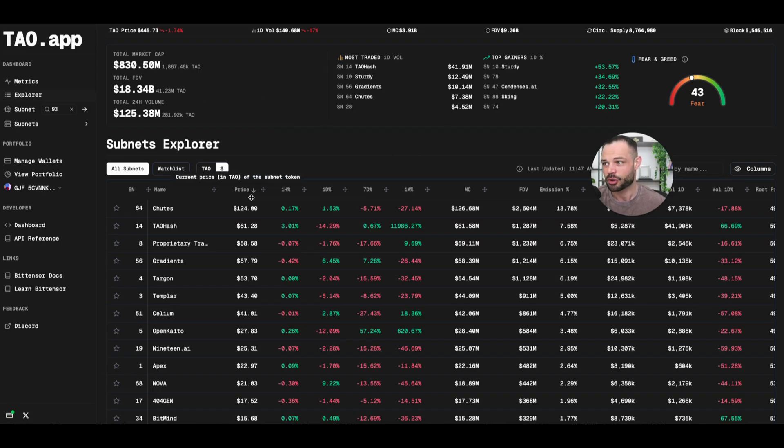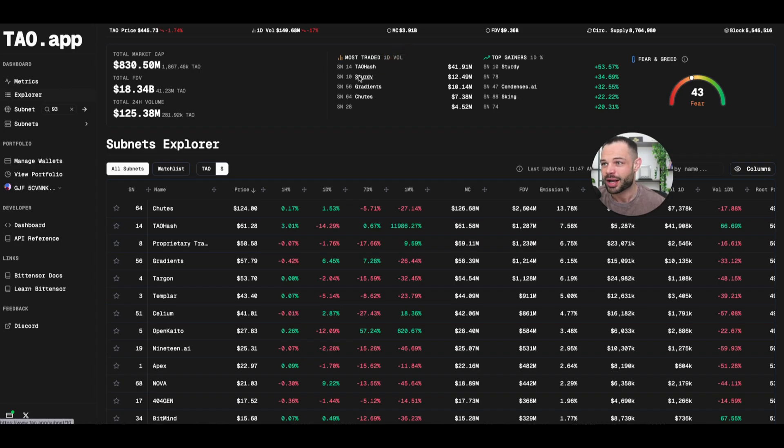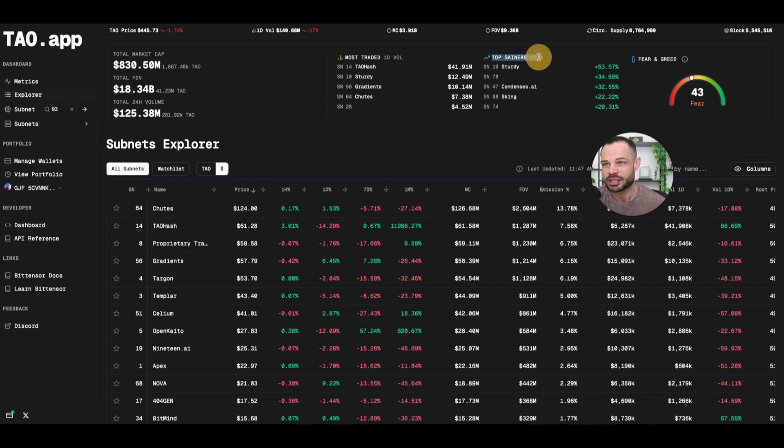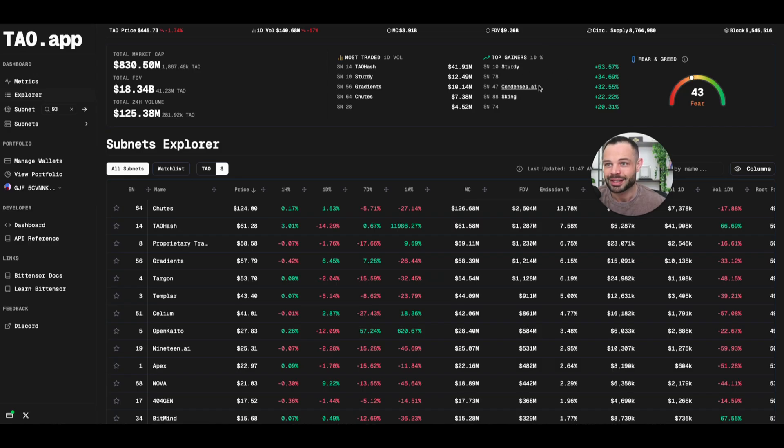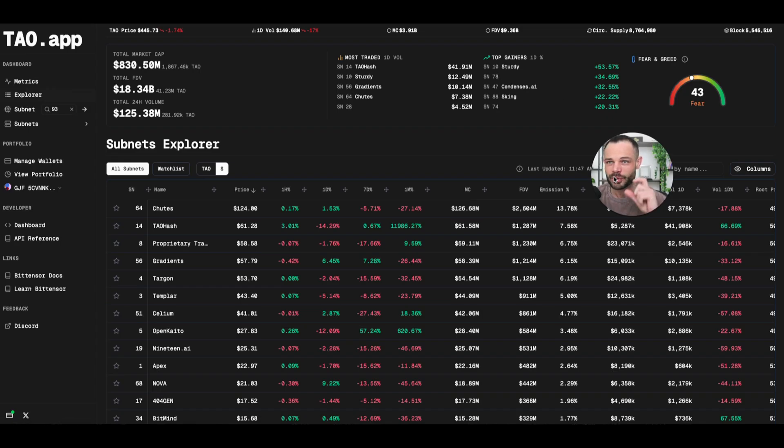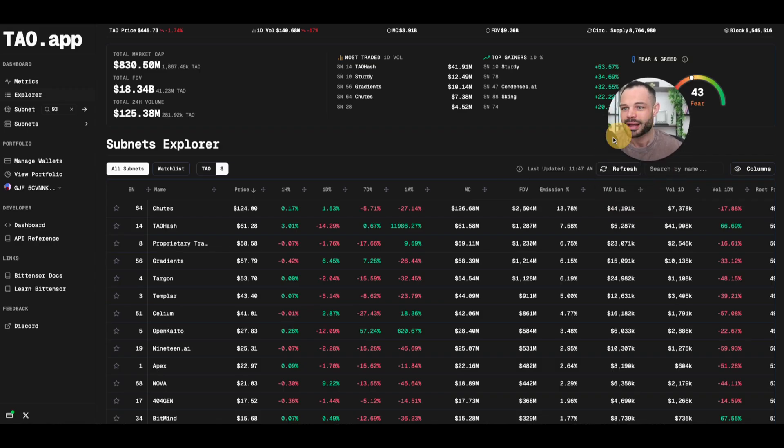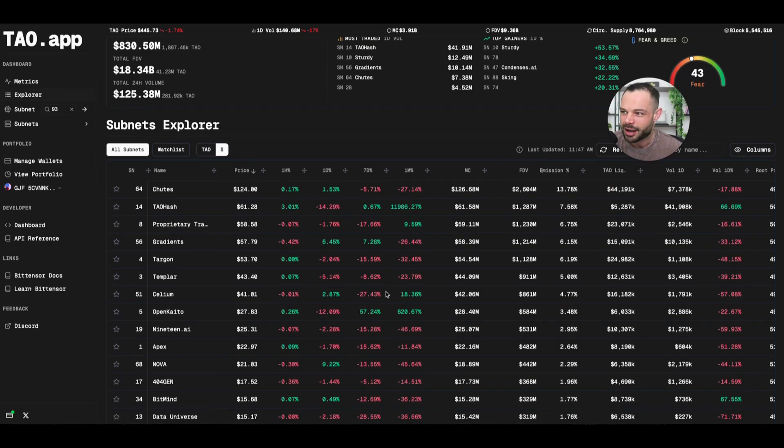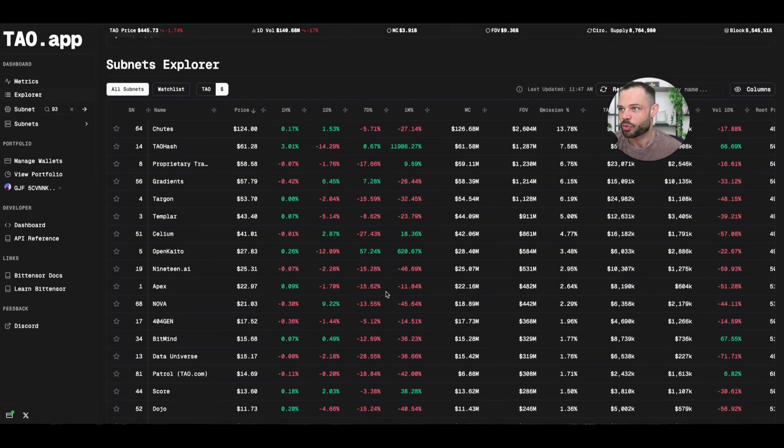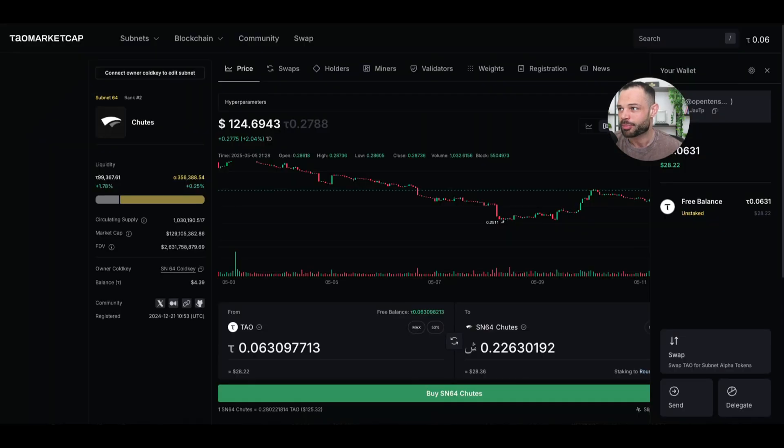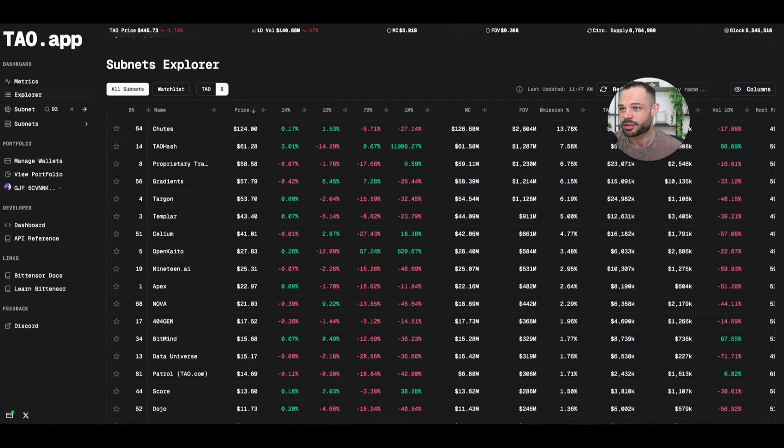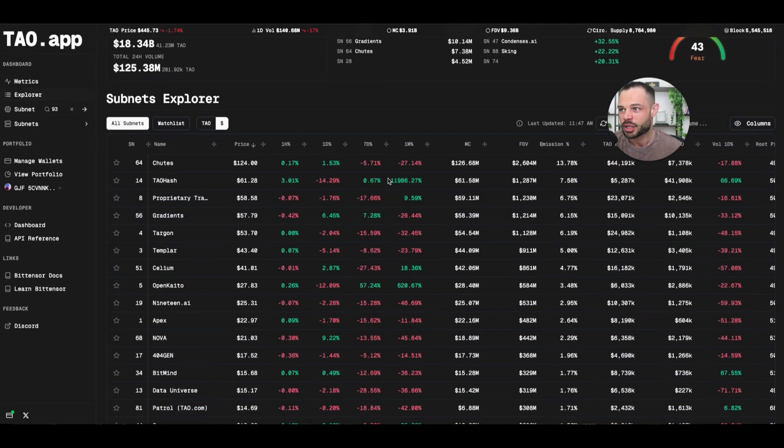You can also see the most traded tokens by one-day volume. So again, you've got Tao hash, sturdy gradients and shoots leading the way here in terms of one-day volume. You can also see top gainers over the past one day. So sturdy is up 53%. You've got condenses AI up 32%, sking up 22%, subnet 78 up 34%. I like that we get this snapshot here on Tao.app and then a kind of similar dashboard to what we saw on Backprop and on Tao market cap.